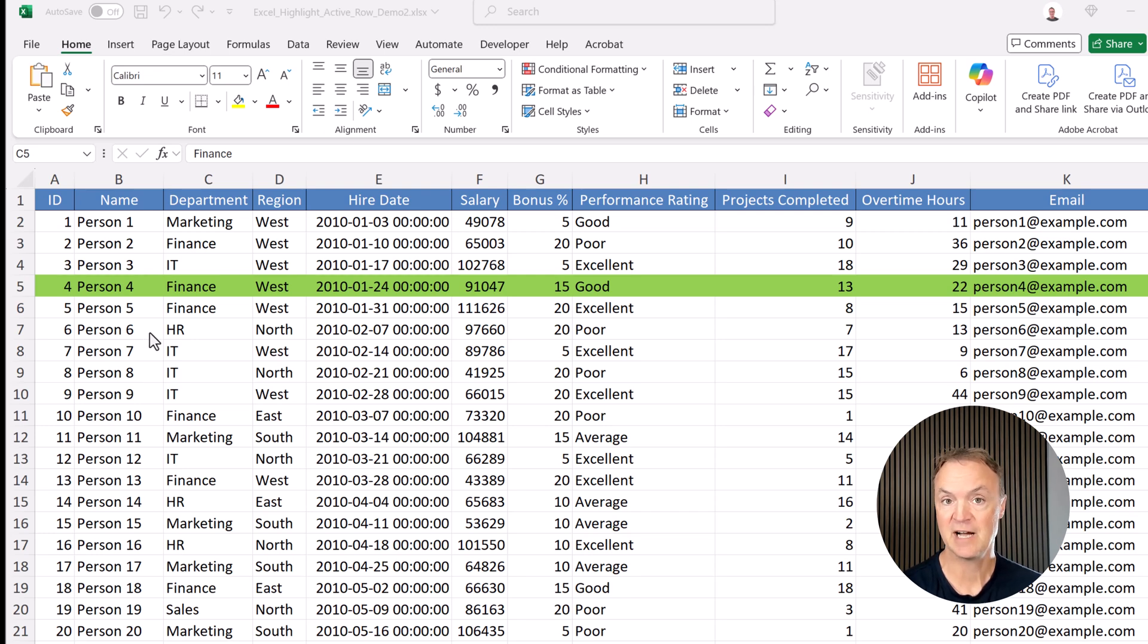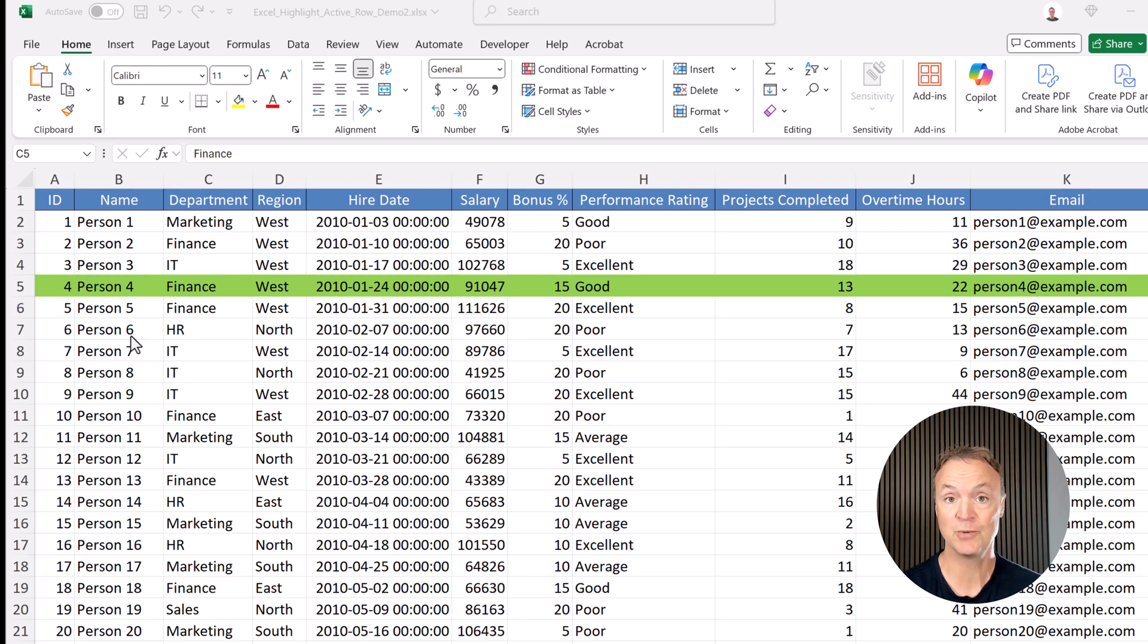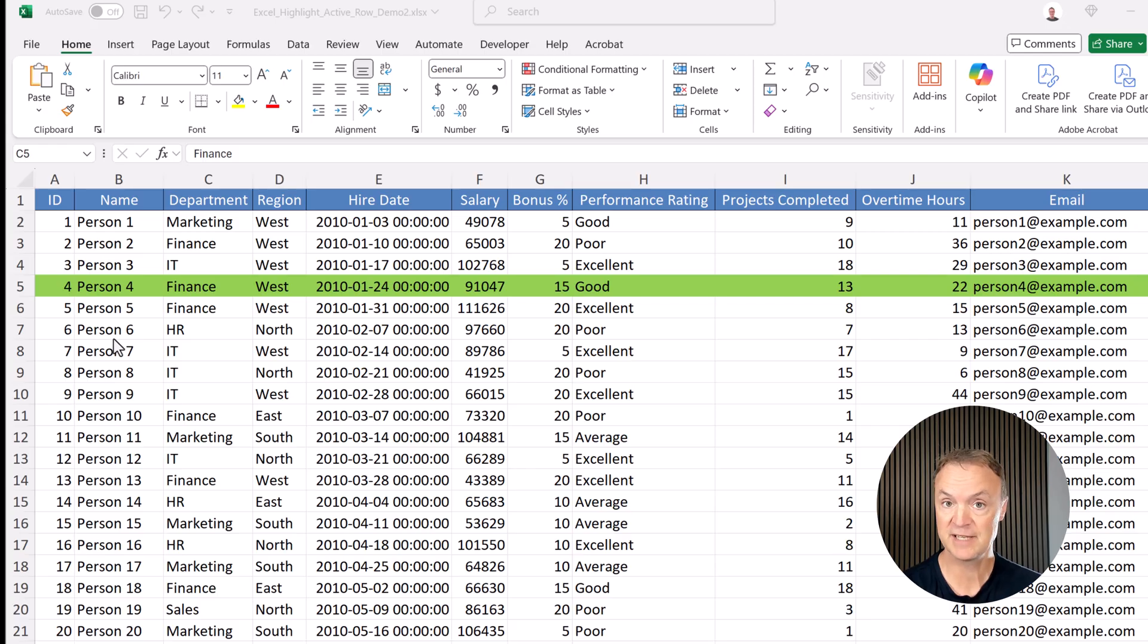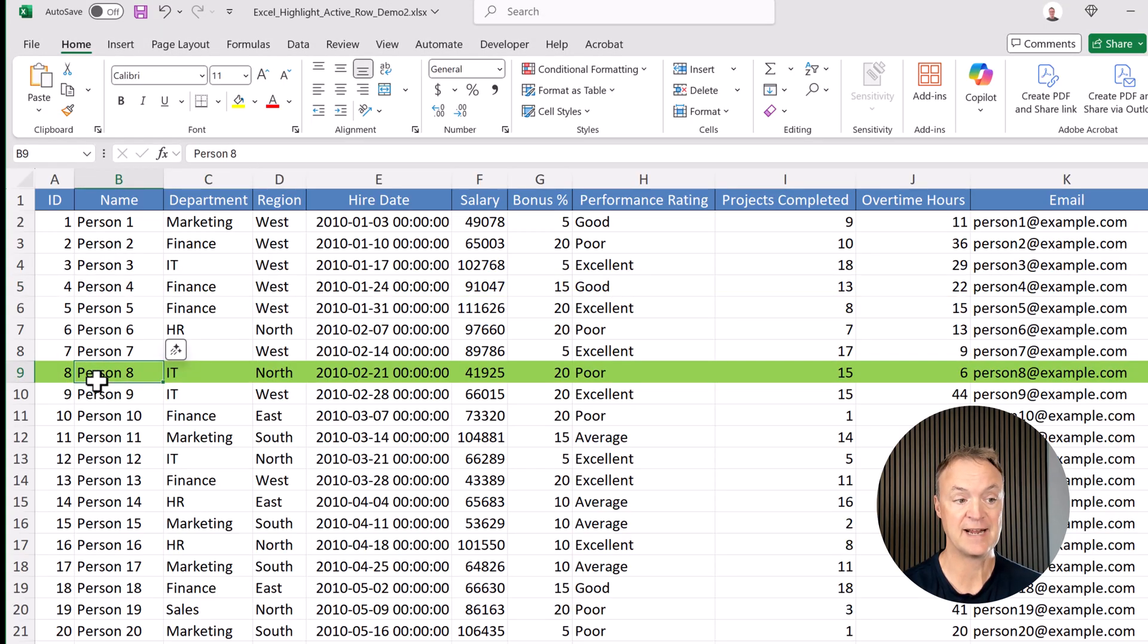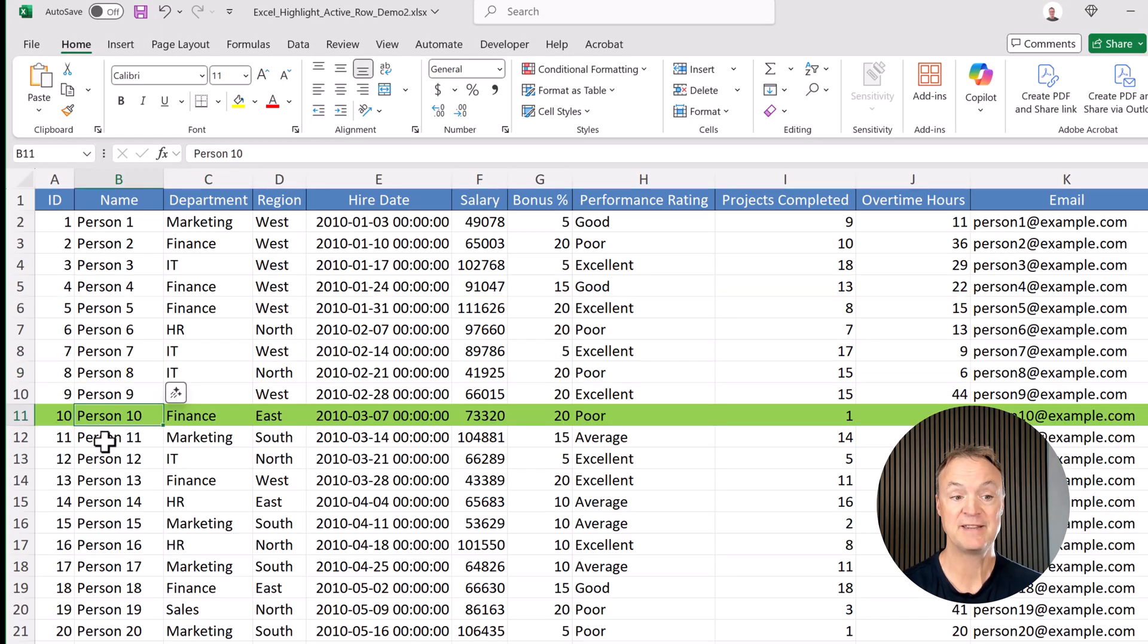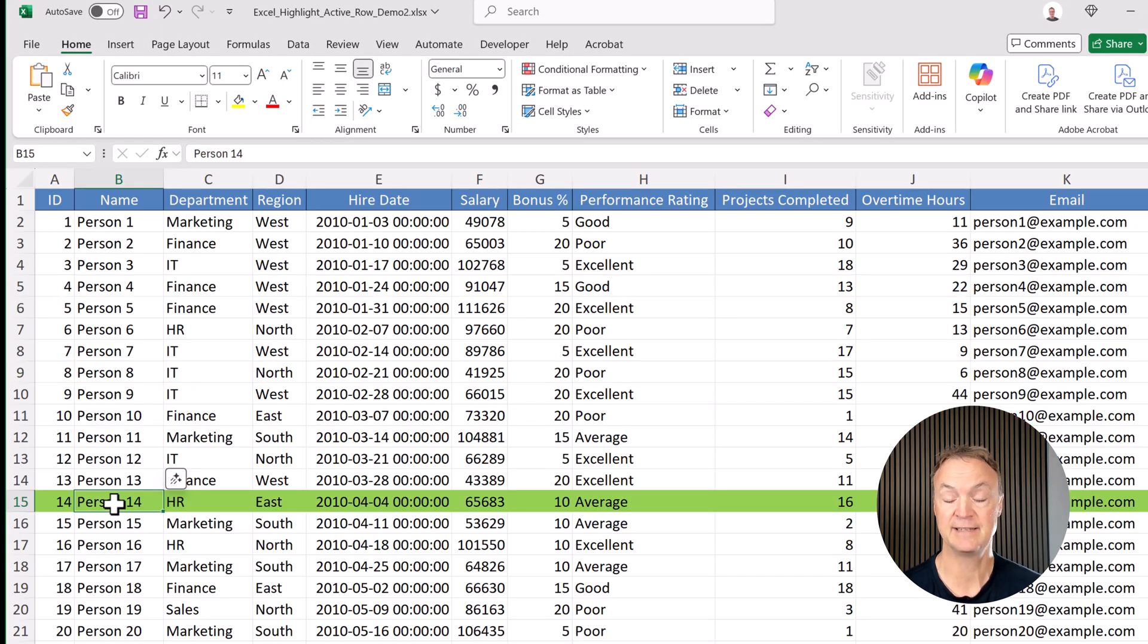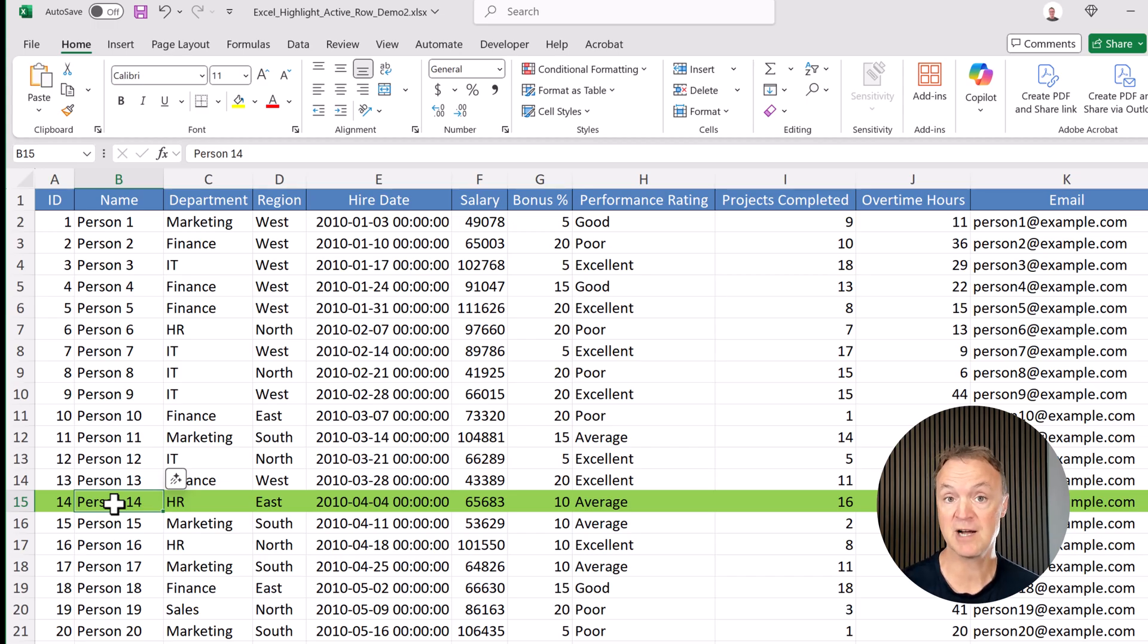I have a quick tip for you today. I want to show you how you can highlight the active row in Microsoft Excel. Look at this example. As I click on any row, that gets highlighted. This makes it super easy for me to follow across on that row, and it's super easy to do.